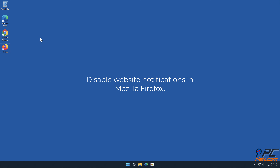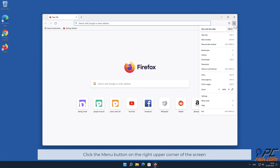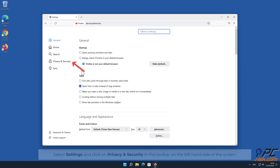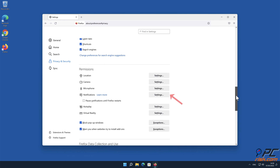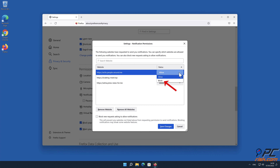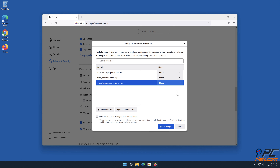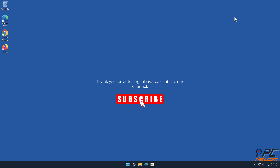How to disable website notifications in Mozilla Firefox. Click the menu button on the right upper corner of the screen. Select Settings and click on Privacy and Security in the toolbar on the left-hand side of the screen. Scroll down to the Permissions section and click the Settings button next to Notifications. In the open window, locate all suspicious URLs, click the drop-down menu, and select Block.